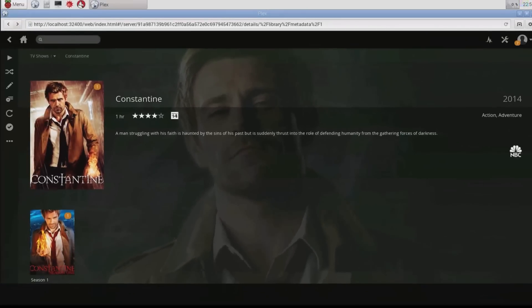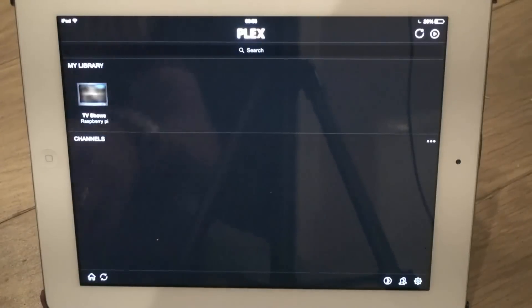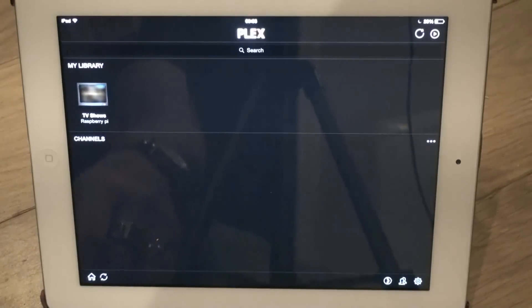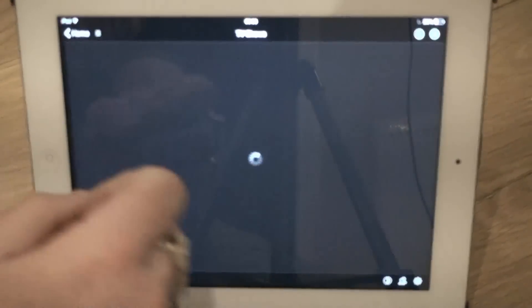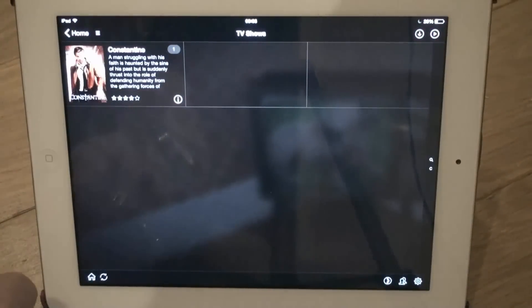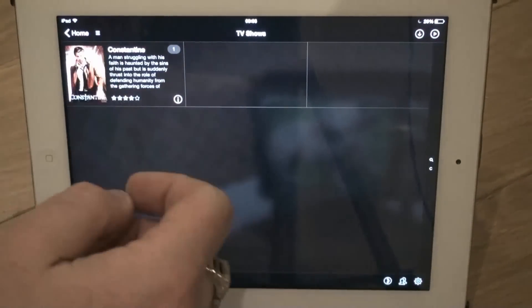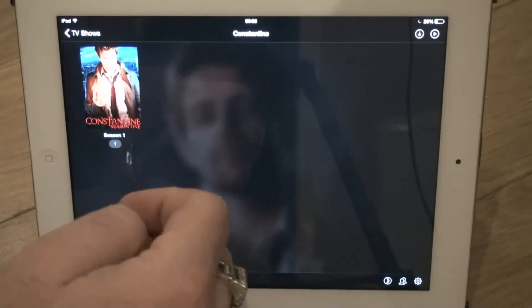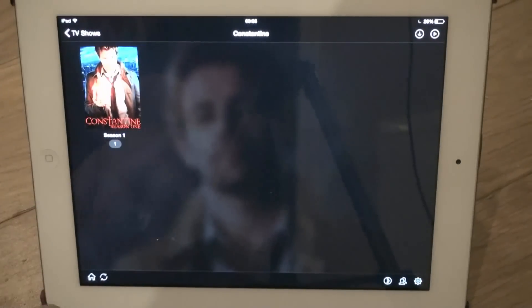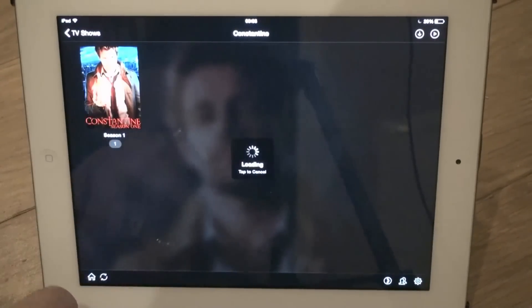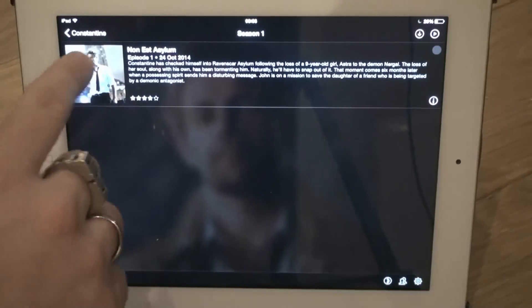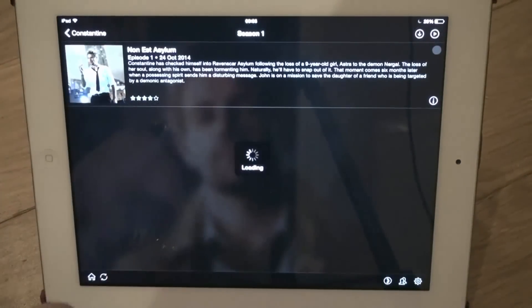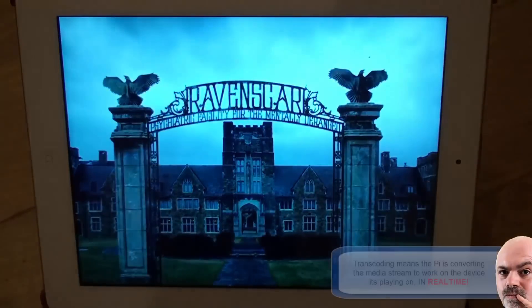Now let's have a look to see if it streams to an iPad. Here's the iPad, and as we can see it's come up with the Raspberry Pi library. We go into there and we've got our TV show, good old Constantine, and we've got the first episode.